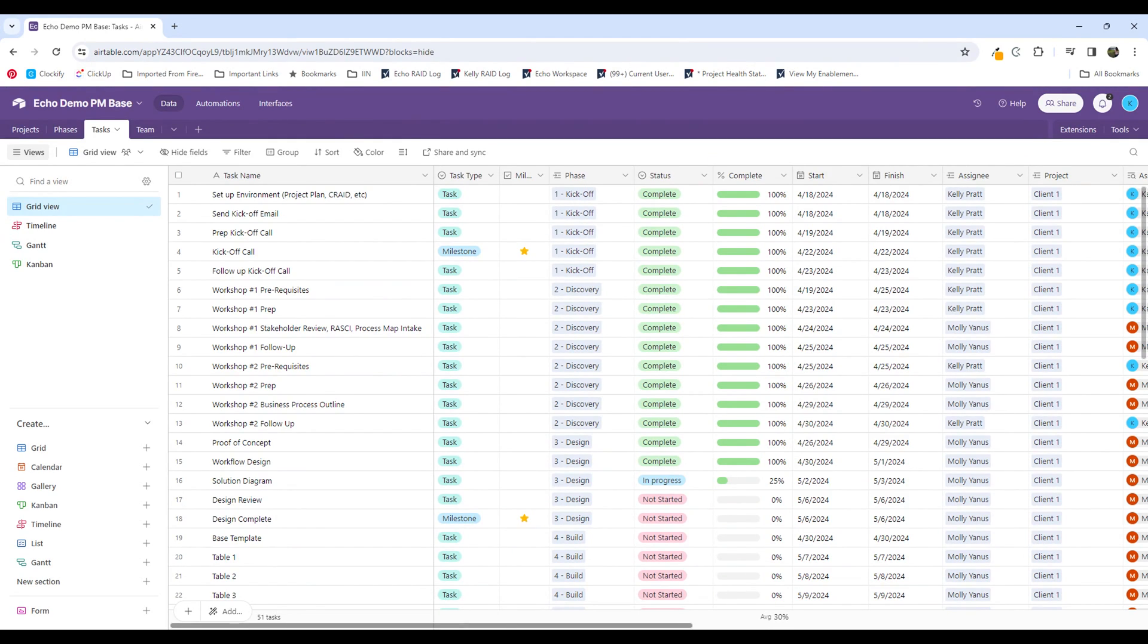Additionally, I also want to be able to pull reporting based on that. So I want to be able to see how many tasks have we closed in the last seven days, how many tasks have we closed in the last 14 days, and so on.